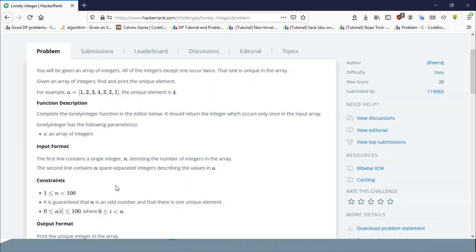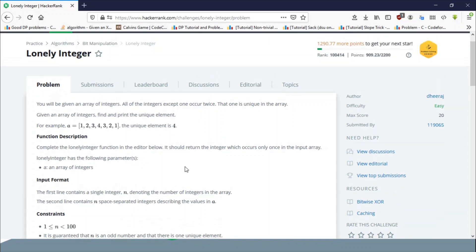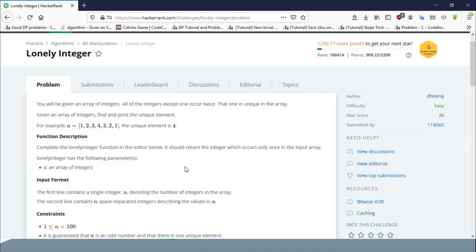But for the same problem, just think how you would solve it when there are 10^7 numbers in the input and each can be as large as a 64-bit integer, up to 10^18.